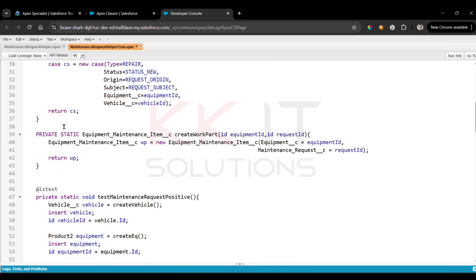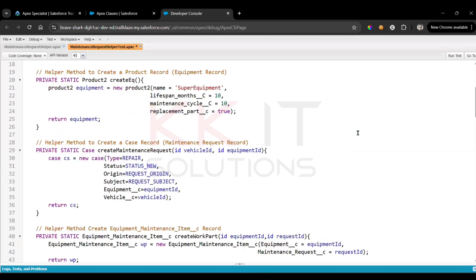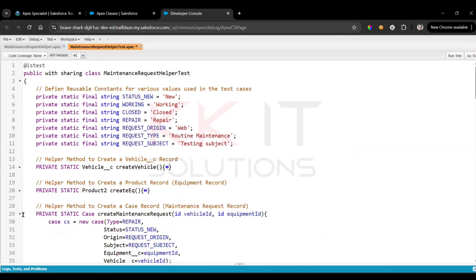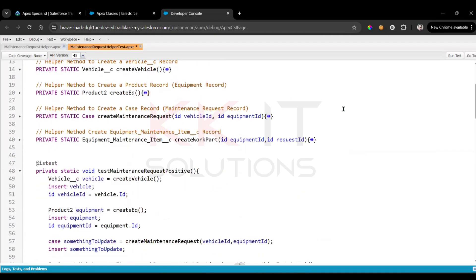We created one more helper method — a helper method to create an equipment maintenance item record. So in total, four records are created by these helper methods: vehicle, equipment, maintenance request, and equipment maintenance item.